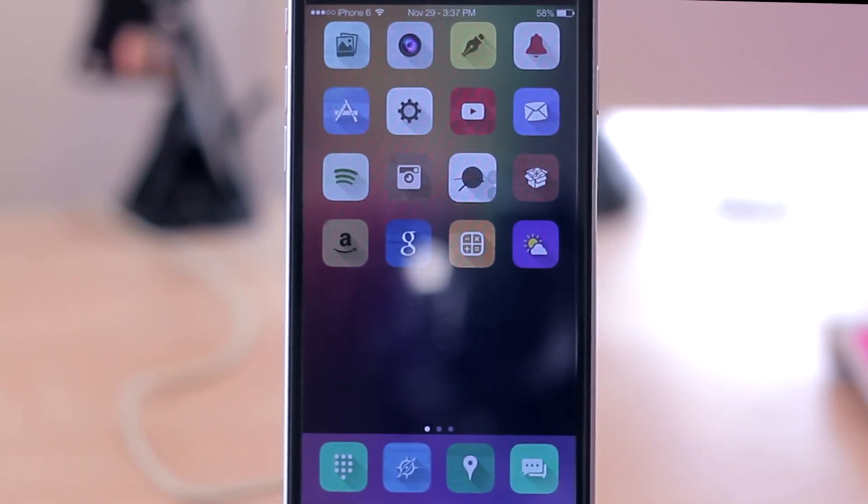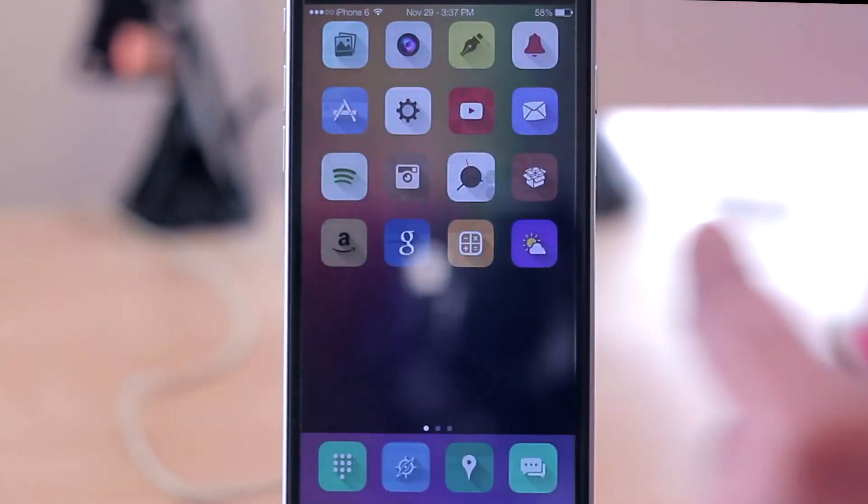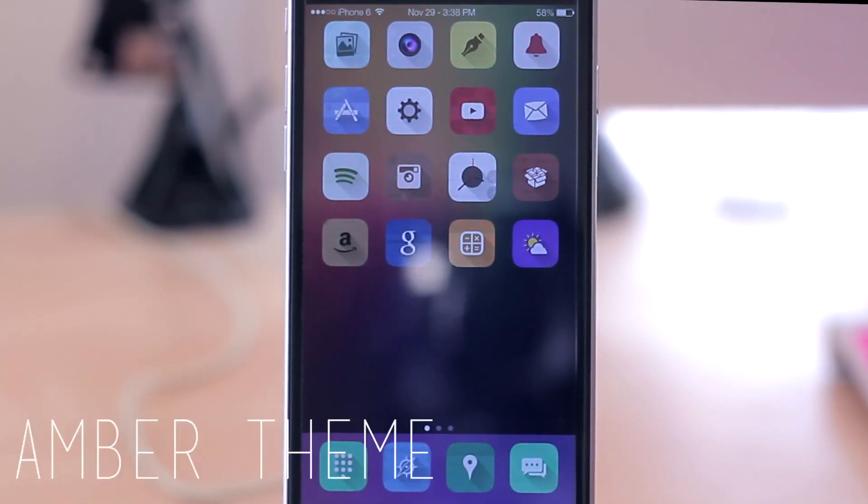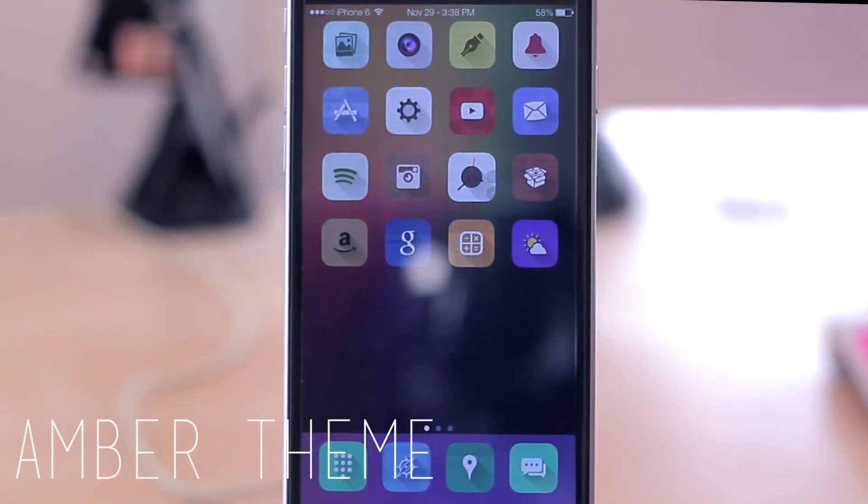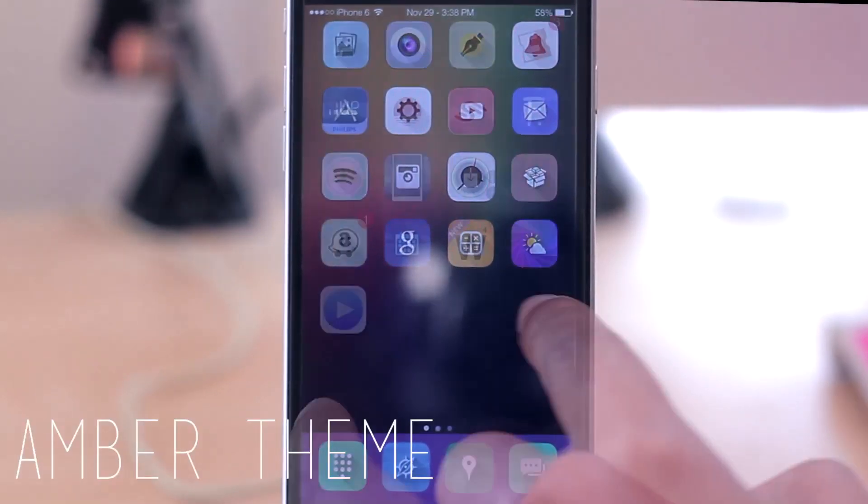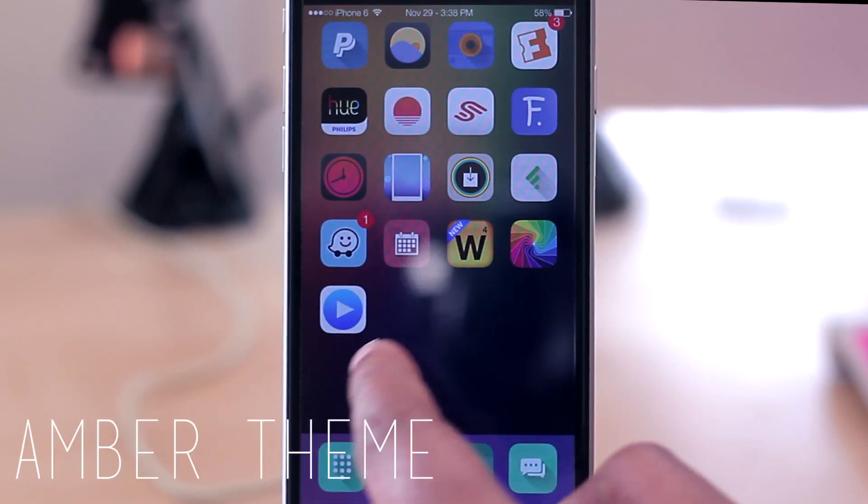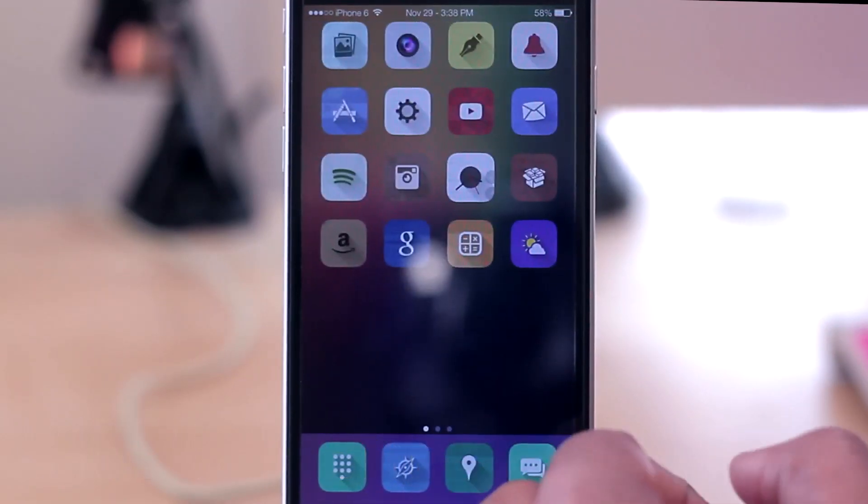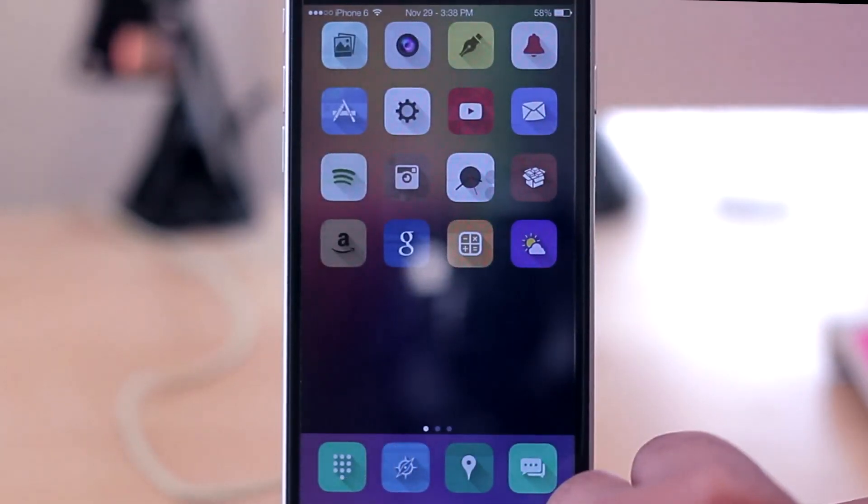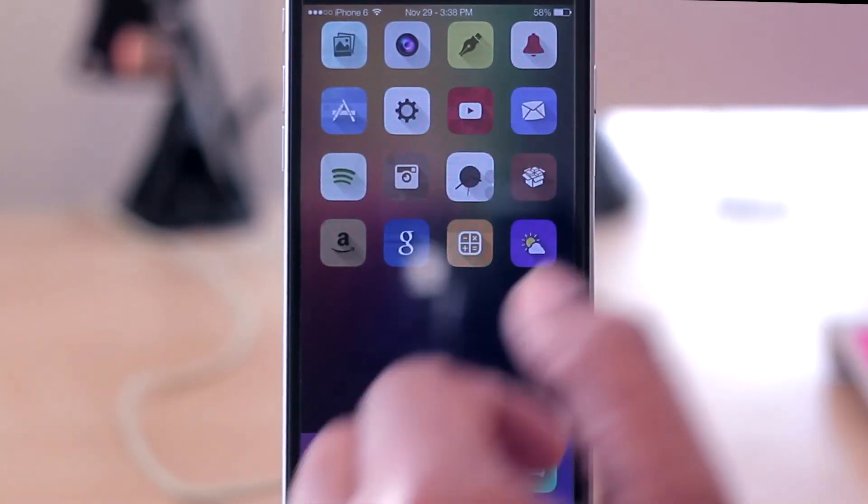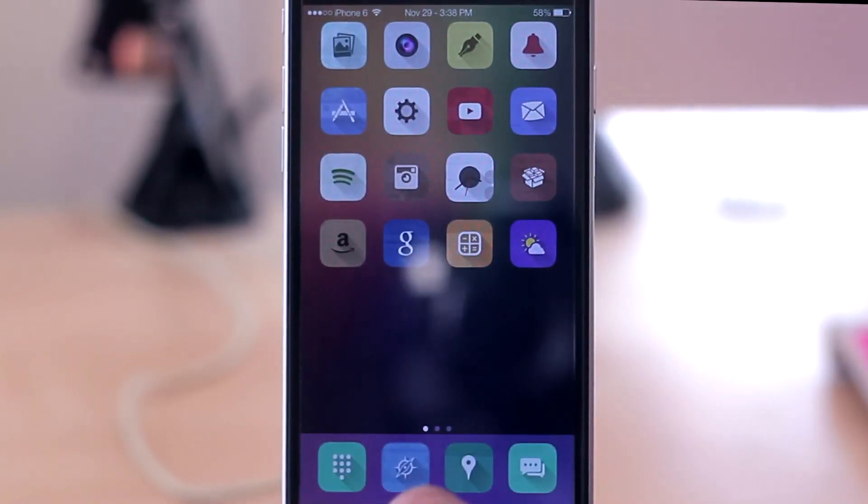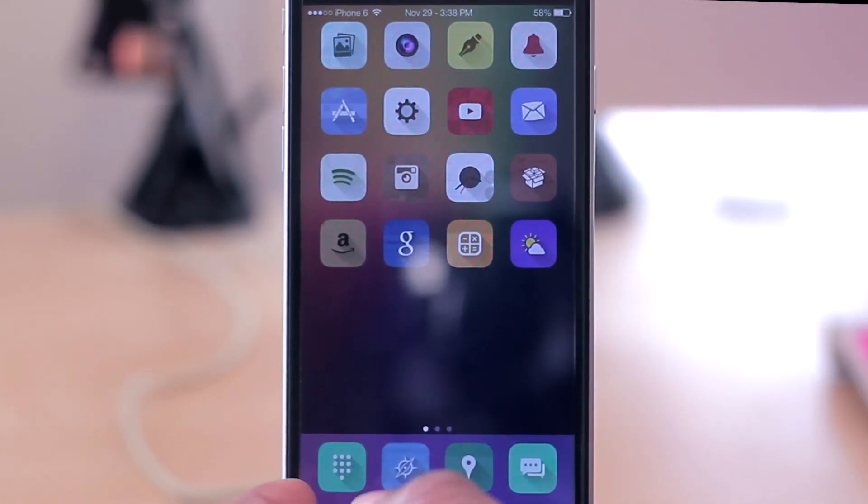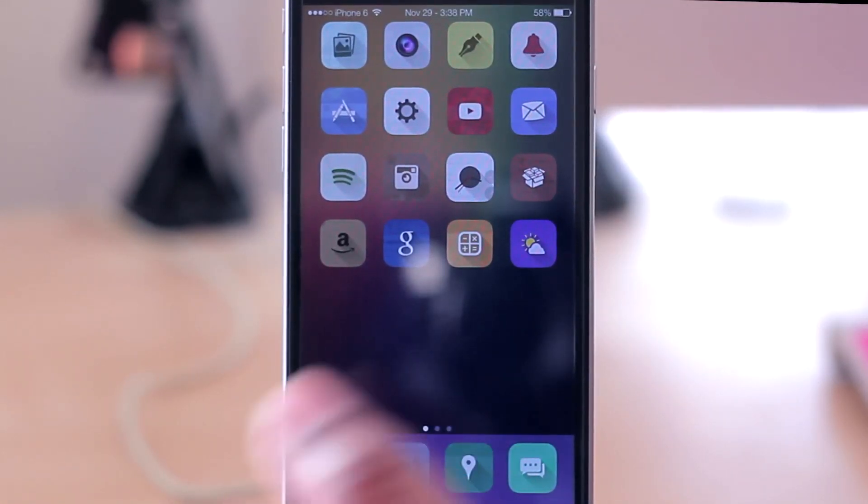And these icons right here, this is with a tweak called Ambre. It does not theme all of your icons, but it does give you some very nice icons to use. For the most part, the main default icons are themed. It's just a couple of those third-party icons, of course, that may not be themed that you'll have to deal with.